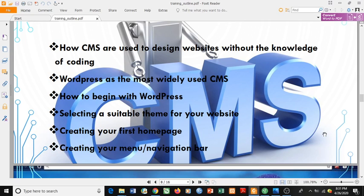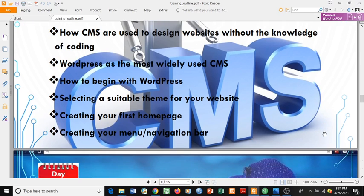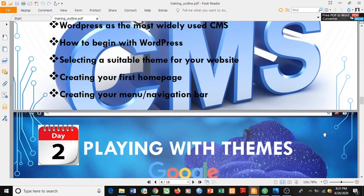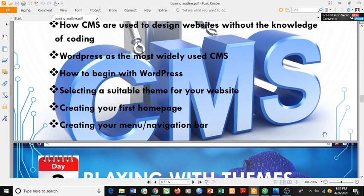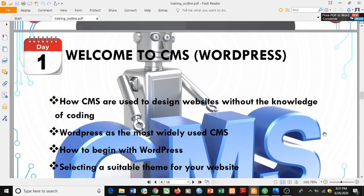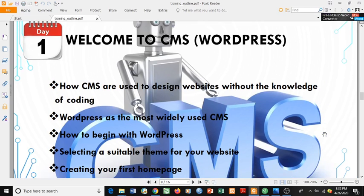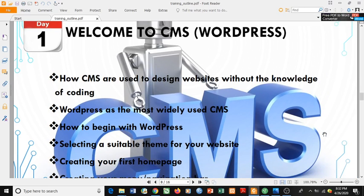For Day 1 we'll also cover: how to begin with WordPress, selecting a suitable theme for your website, creating your first home page, and creating your menu and navigation bar.